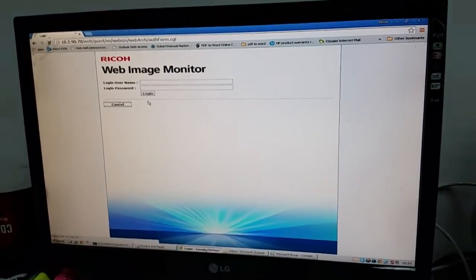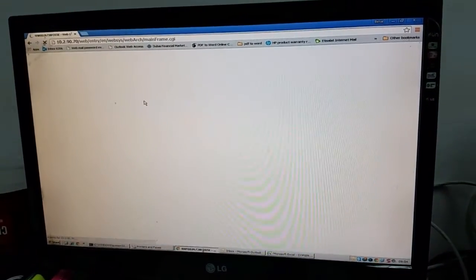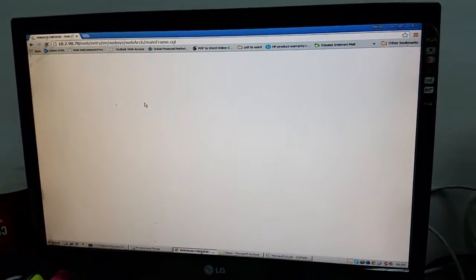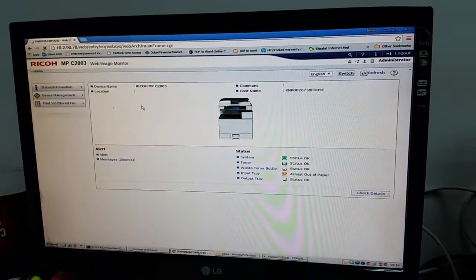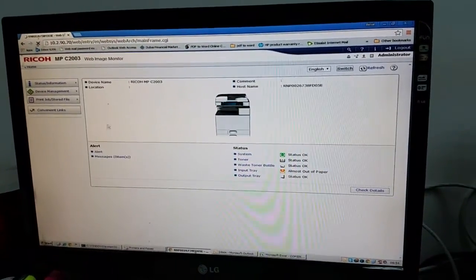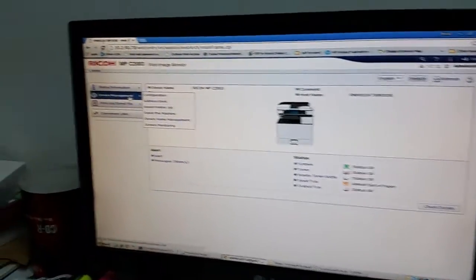Now we are seeing how to set up a scan folder. So you are now logged in. You need to go to device management.